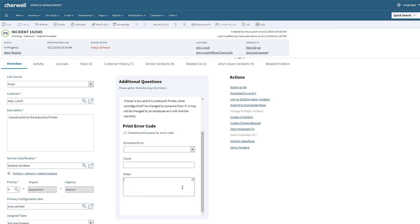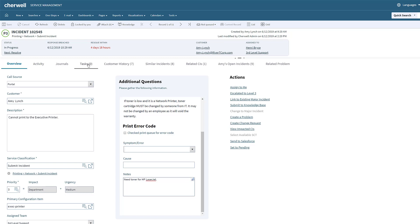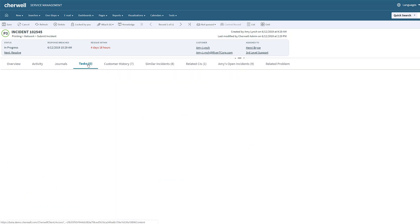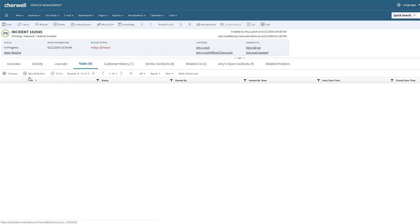He revisits the printer and he sees that the issue is the toner cartridge. It needs to be replaced. The second-level support group is responsible for ordering toner for the network printers, so Henry accesses Cherwell from his tablet and creates a task from the ticket and assigns it to the group.